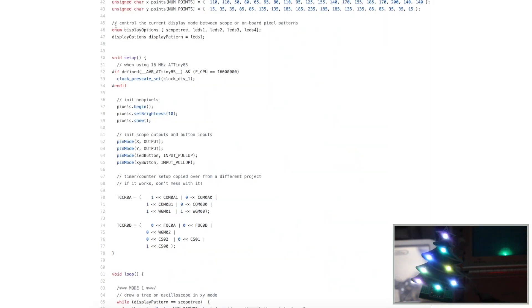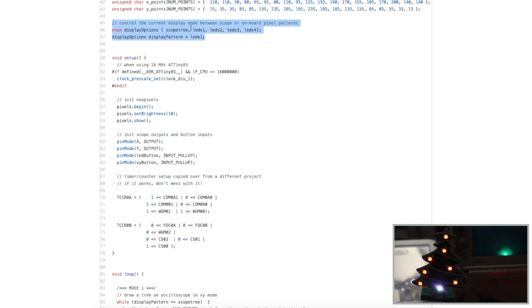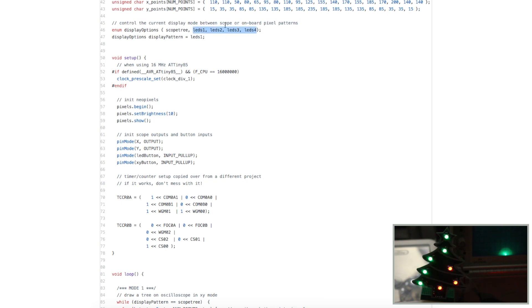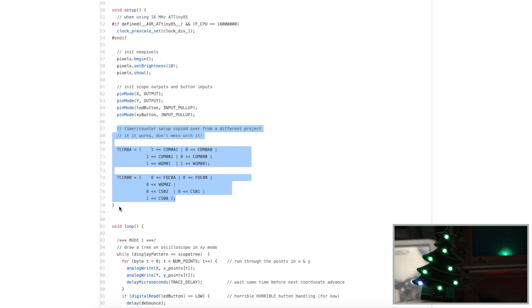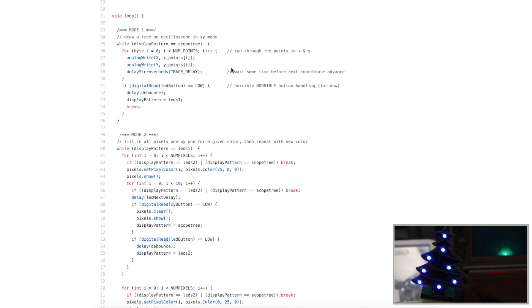The sketch is set up so that we can either draw an Oscilloscope Christmas tree image, or we can draw one of four NeoPixel patterns, and we control this with push buttons. Things like these timer values I just referenced from the original sketch.